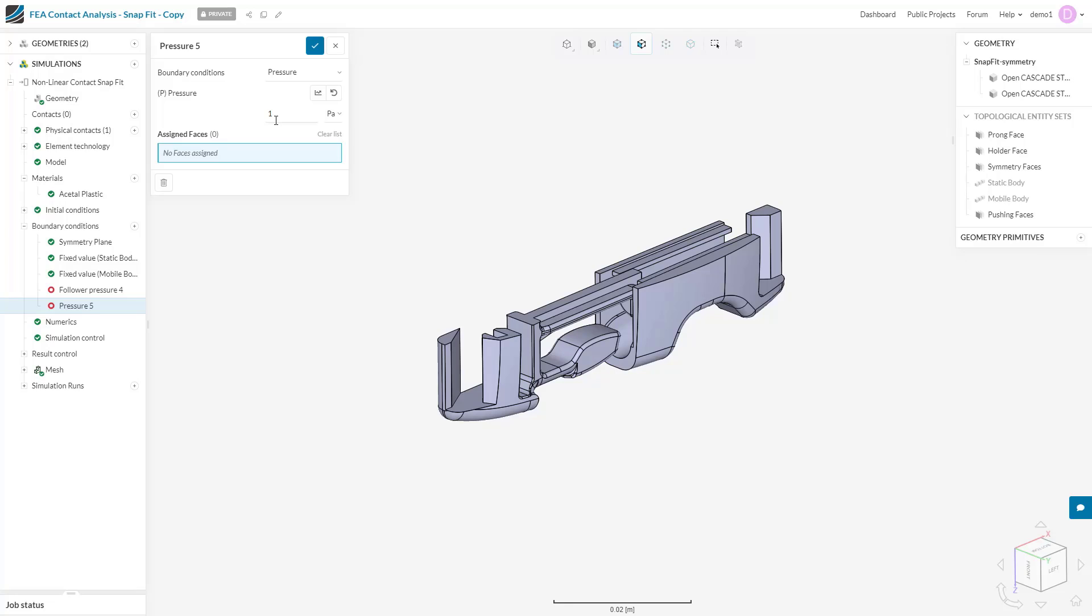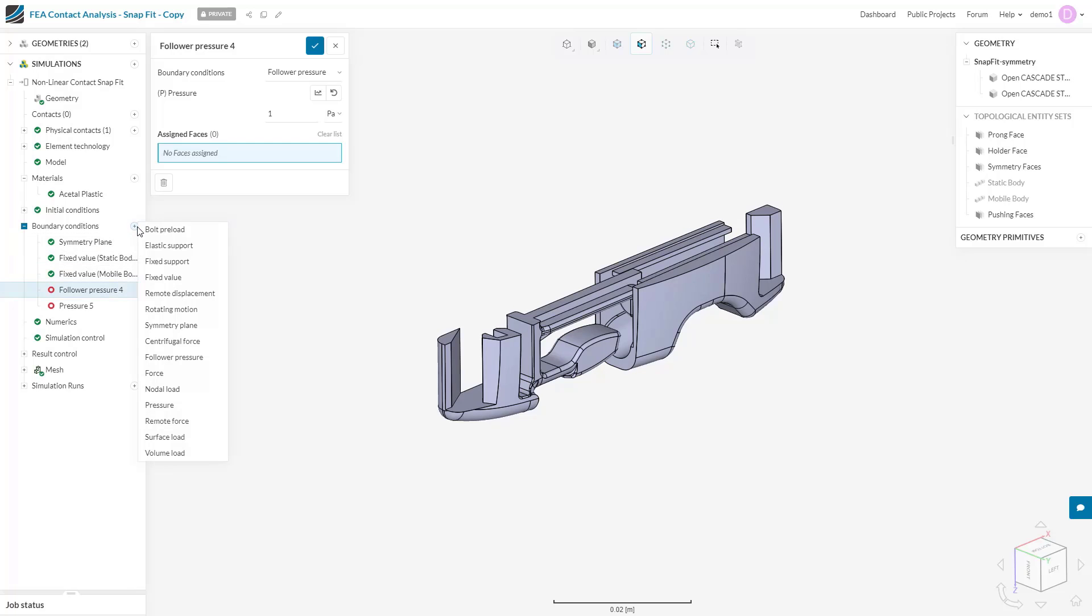The simple pressure boundary condition will not account for this. The pressure force will always point in the same direction as specified initially. To account for these deflections, we can use the follower pressure, which tracks the normal direction of the face throughout the simulation and keeps the pressure force normal to the face as the system deforms.